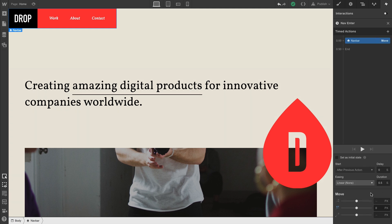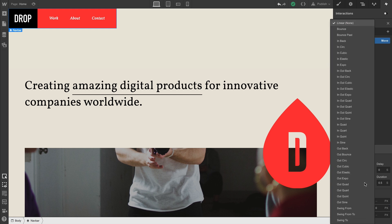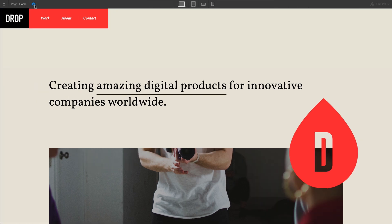Go into our easing. We can make a selection there. Go into our duration. Change that if we'd like. And when we're ready, let's check this out in preview.